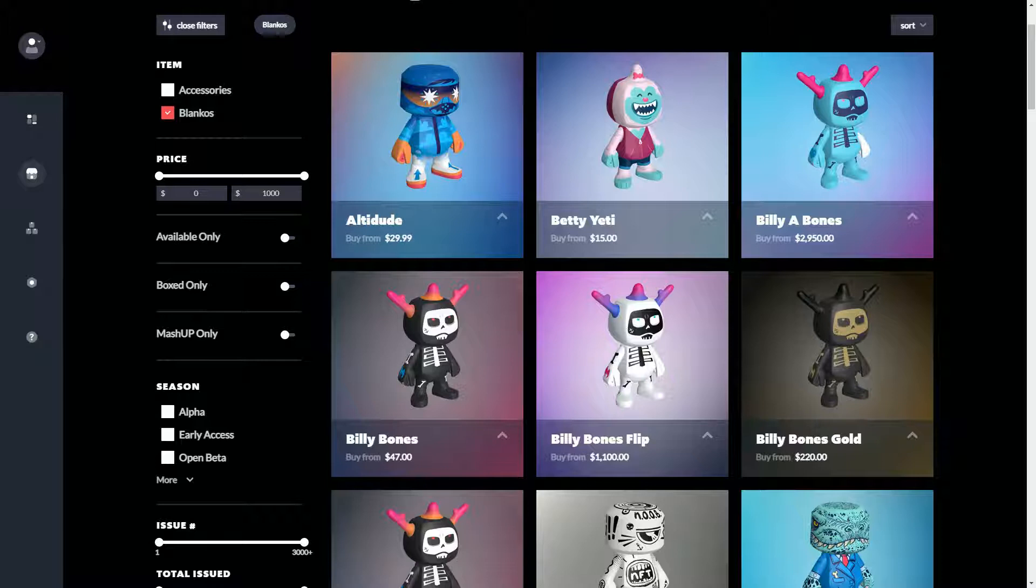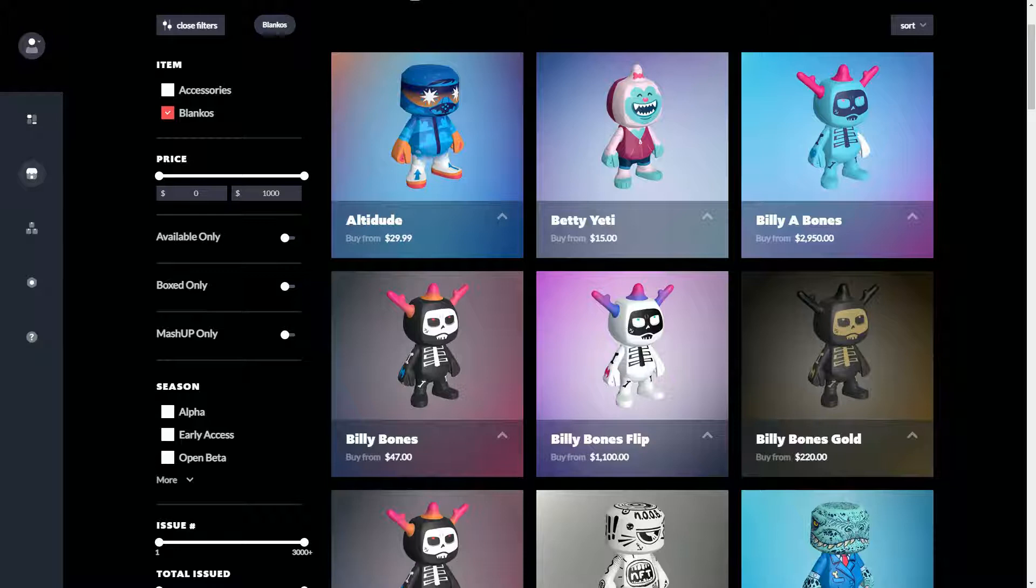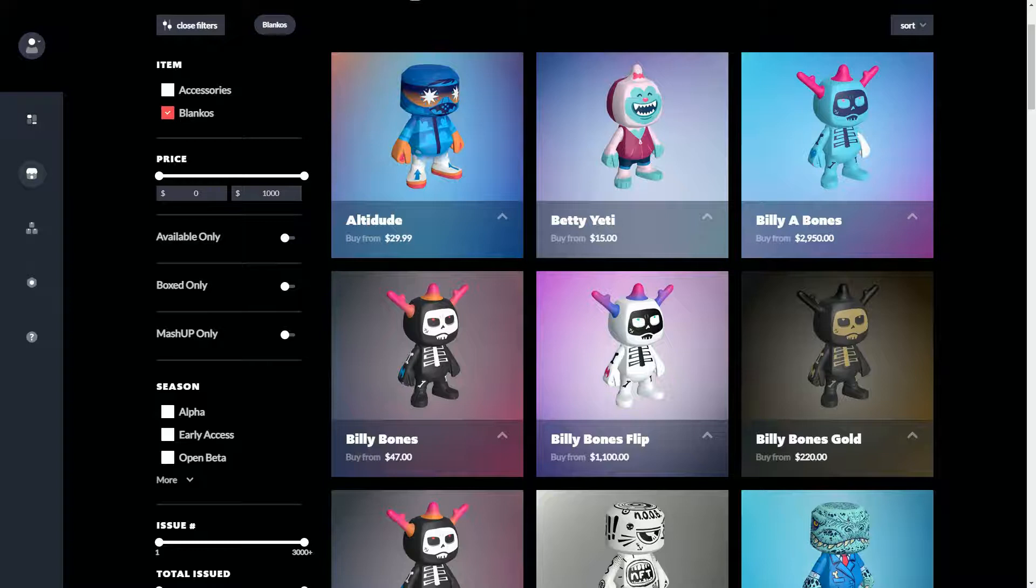One of those is Blankos Block Party. This is actually the marketplace for Blankos, and this shows all the Blankos that have ever been created. There's about 50 of them so far and most of these have been sold. Blankos is a free game—if you want to go in and play, you can download the PC client.